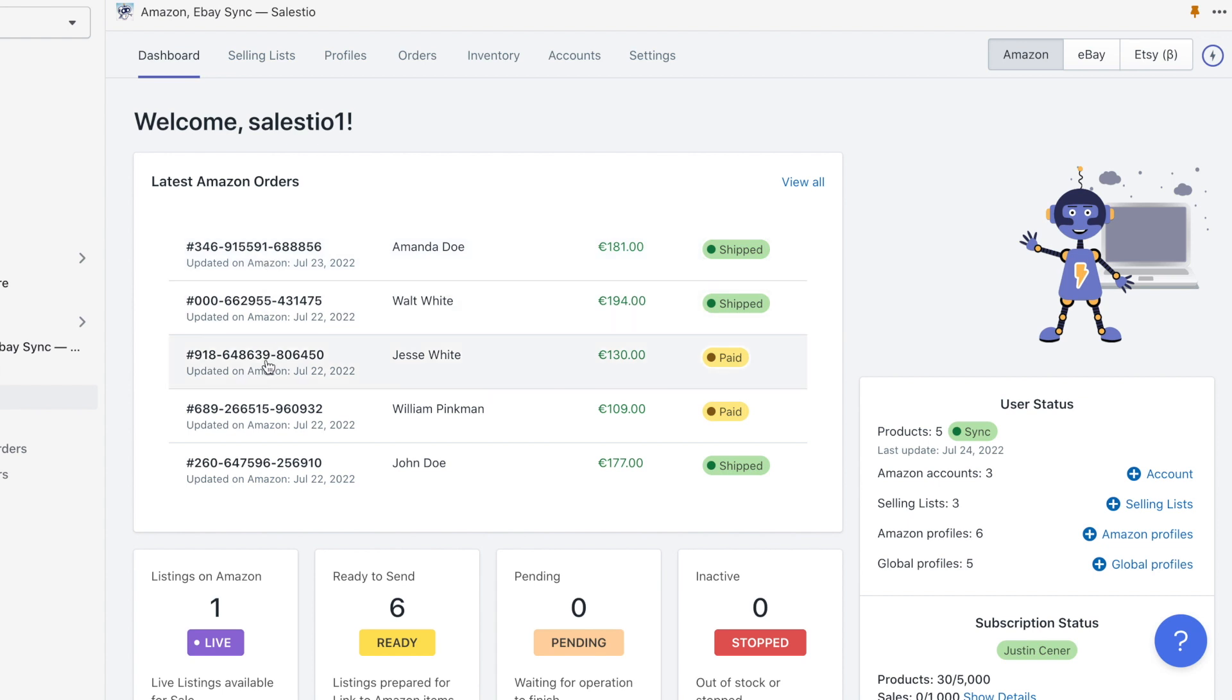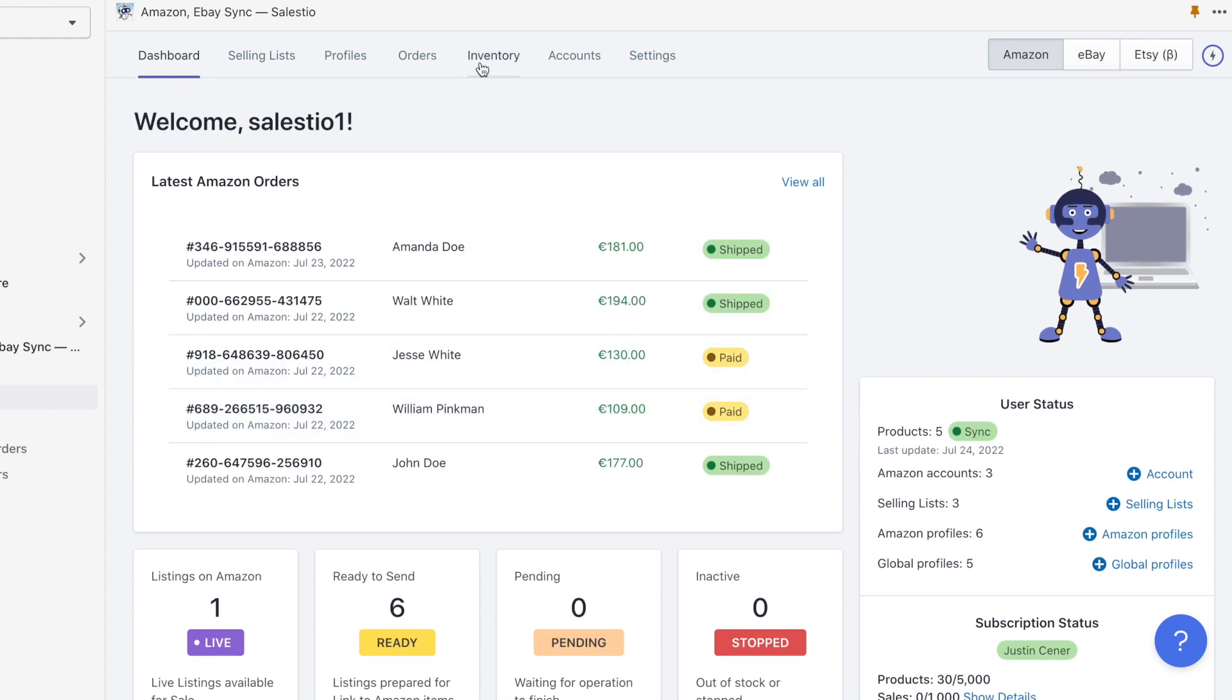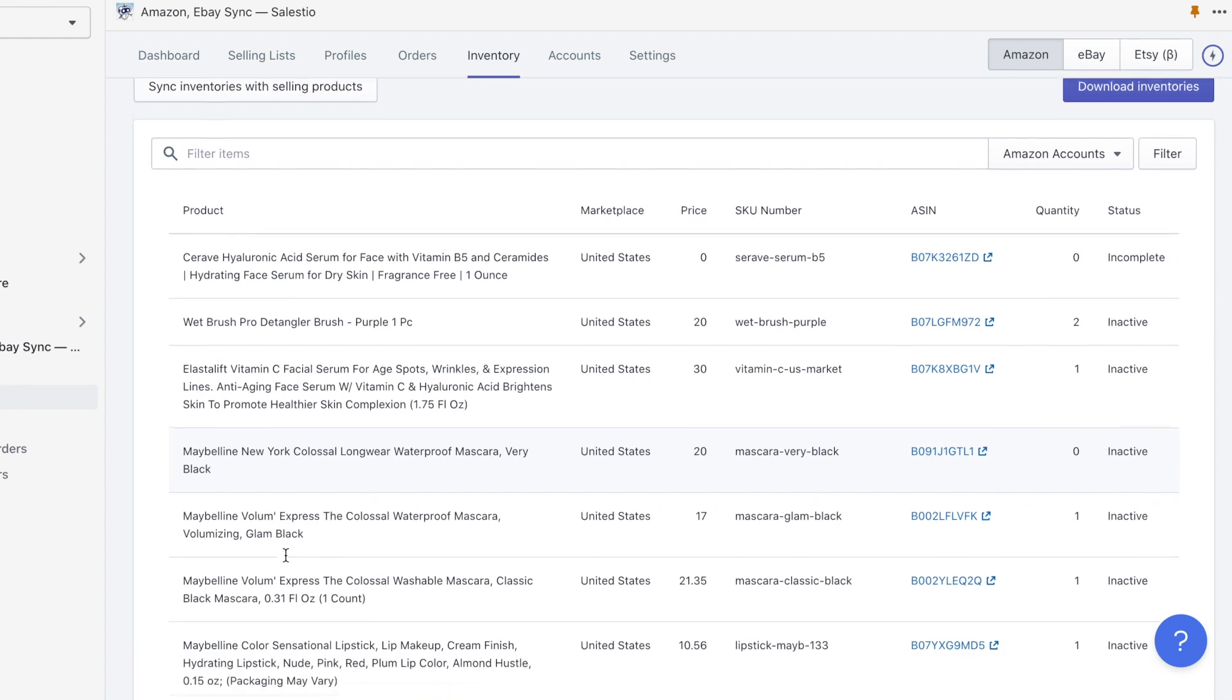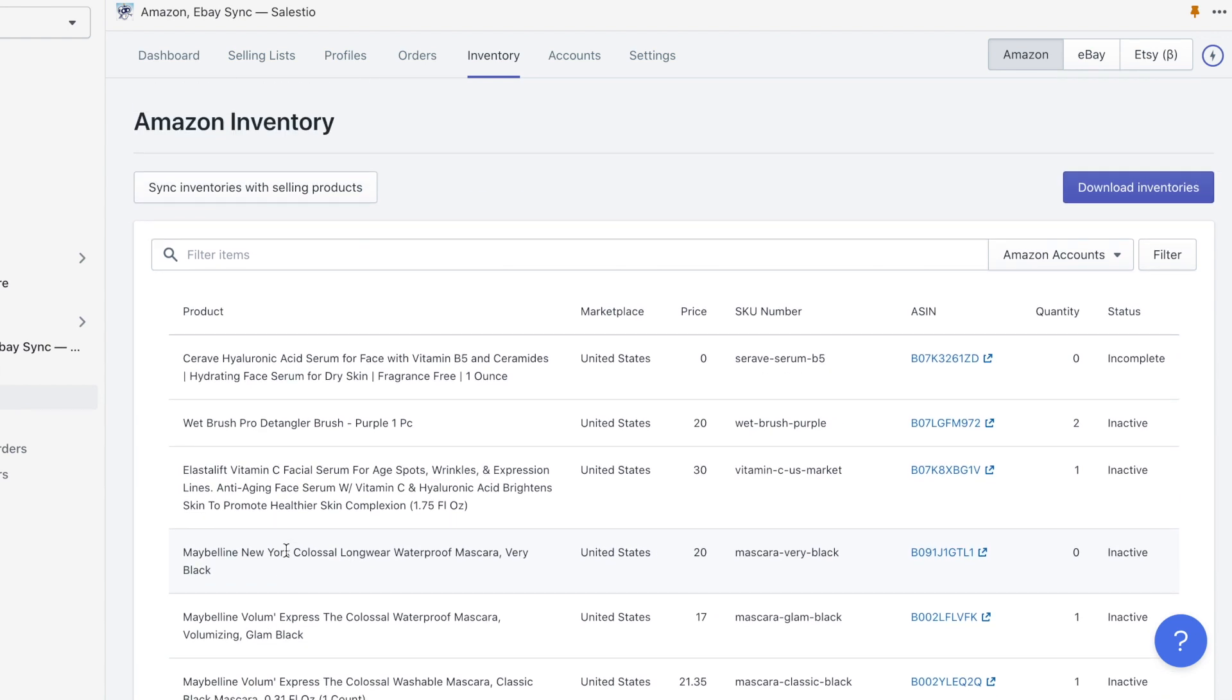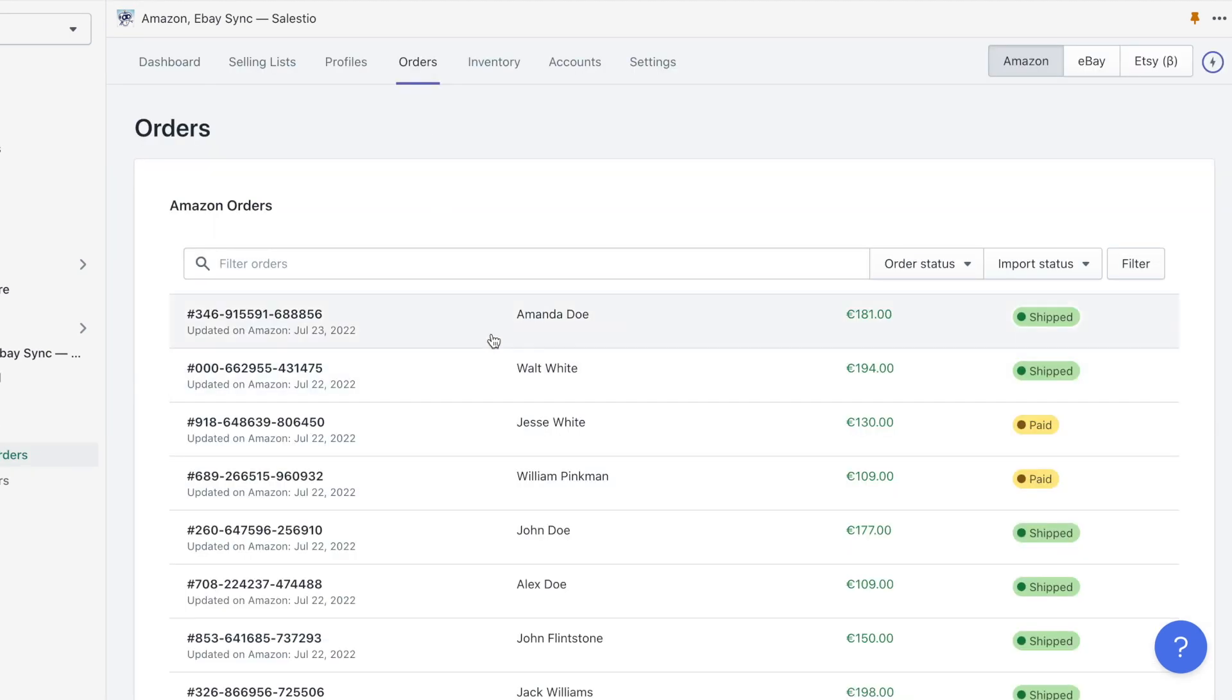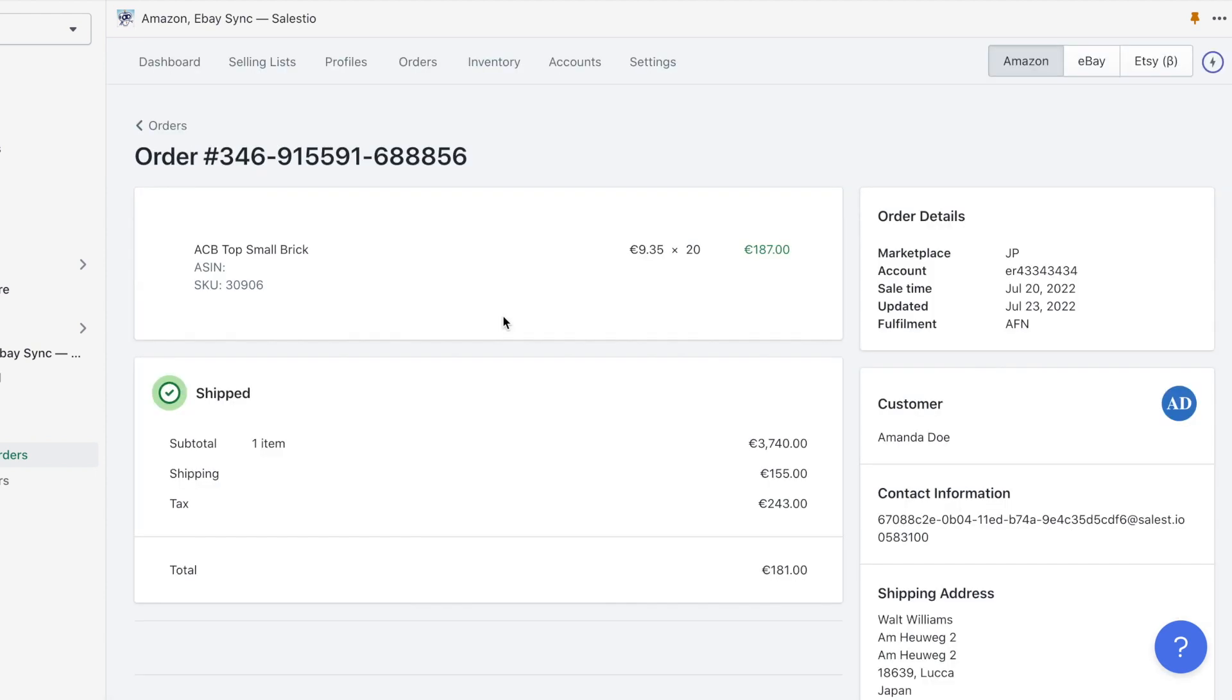Using it we will connect the Amazon listing to the Printify product, so Amazon orders for Printify products will be automatically imported to Shopify and then pulled by Printify, manufactured, and shipped to the customer.